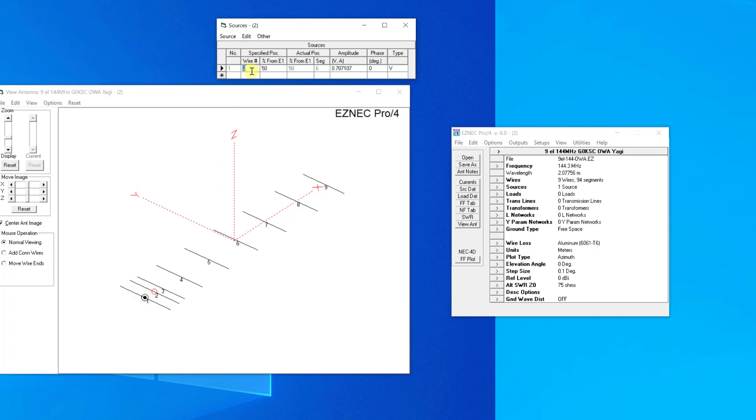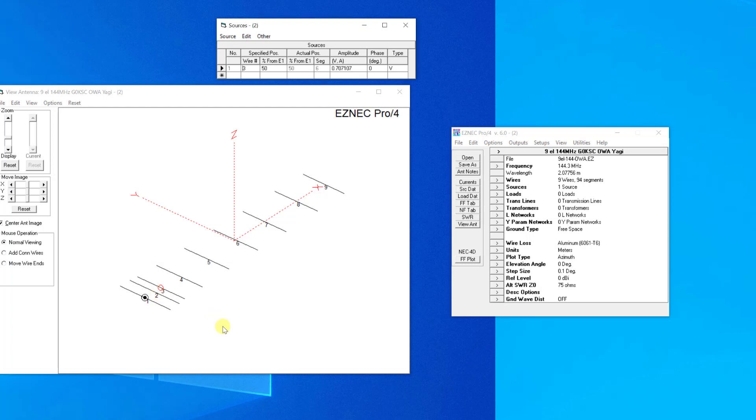So where it says wire 2 here, if we were to change that source to say number 3 and press return, you can see now it's actually moved to what is in fact the first director. That wouldn't work, but this is just for demonstration purposes. So we're going to put that now to number 2 again and move it back to where it should be, which is the driven element position itself. So that's the antenna layout.